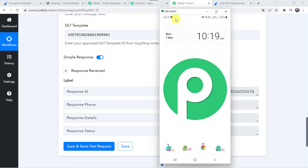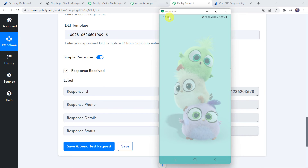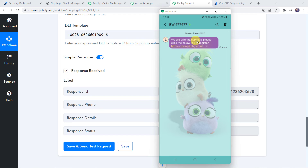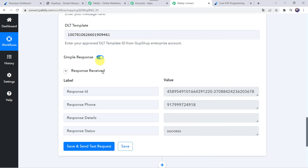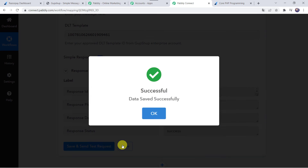Here we can see a new message. Opening it, the message reads: 'We are offering services. Please click here. Please click the below link to register.' And here we can find our link. So in this way the messages will get delivered to your customers, and our integration is working fine.